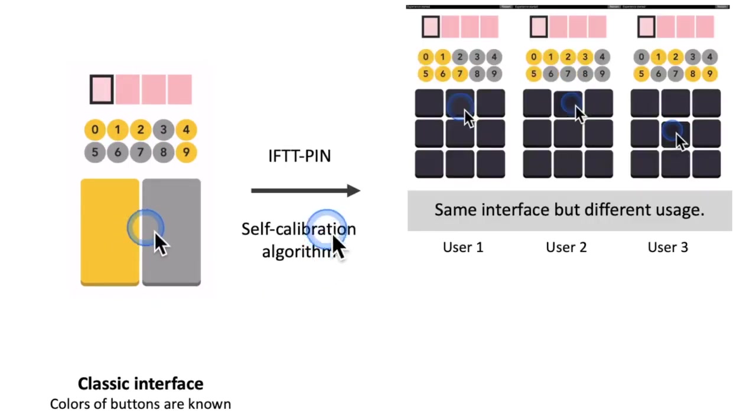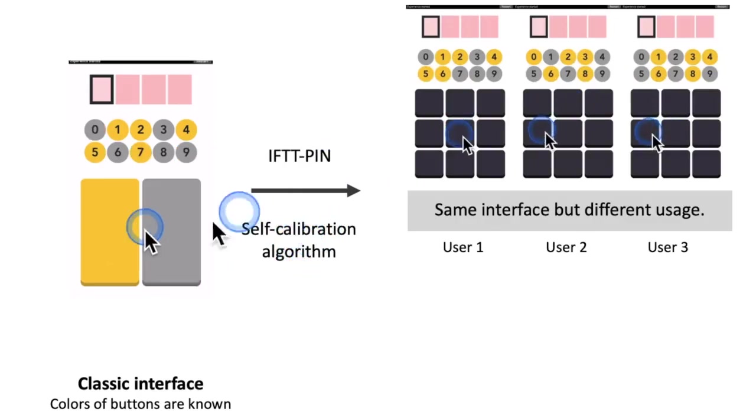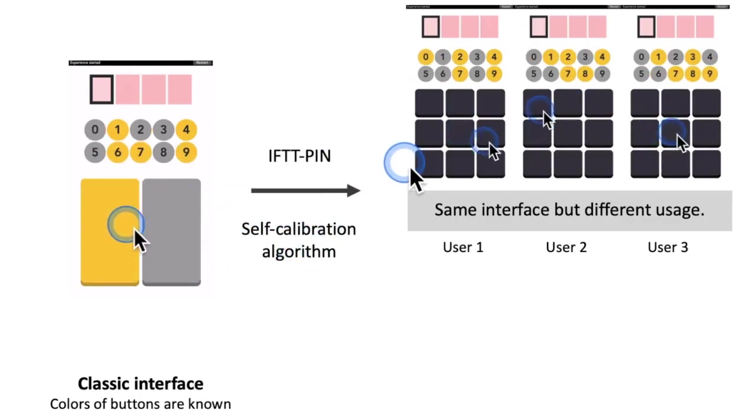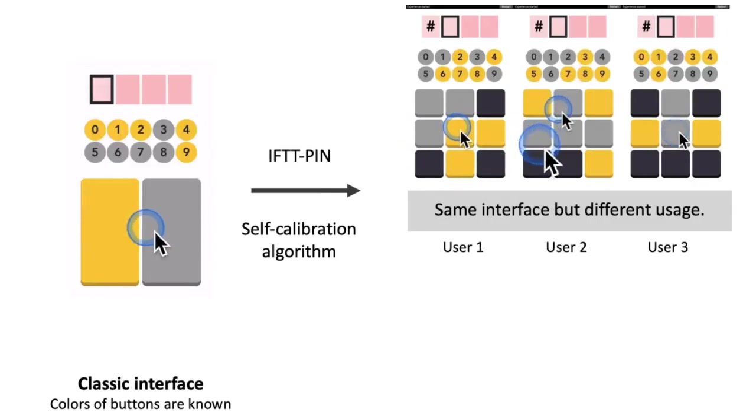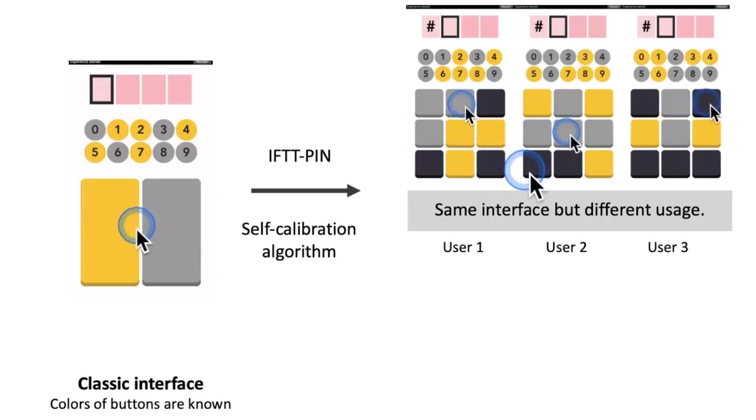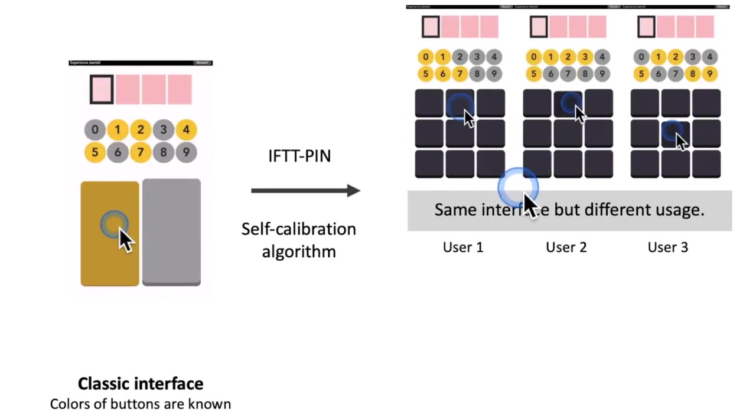EFTTPIN is the self-calibration version of this interface and that allows for each button to be defined on the fly by the user according to their preference.